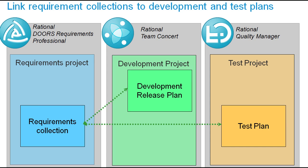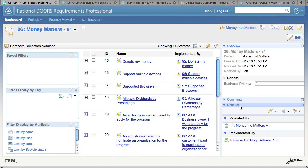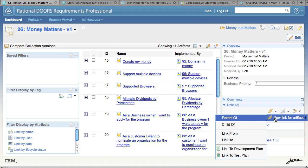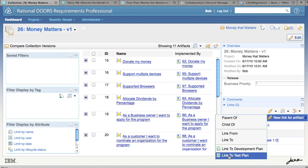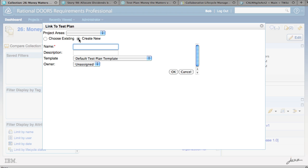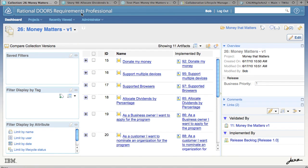Next, let's follow a similar path for aligning our requirements with our test cases in Rational Quality Manager. We open the links section on our requirements collection and this time we'll create a Validated By link. You click the New Link for Artifact menu and choose Link to Test Plan. A dialog appears and this time you can link to test plans that exist in Rational Quality Manager. Here you see we have already created our test plan. Alternatively, you could create a new test plan simply by clicking the Create New radio button, providing a name and choosing OK. Here we see our test plan linked to our collection in Rational Doors Requirements Professional.